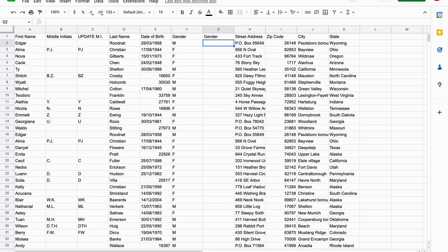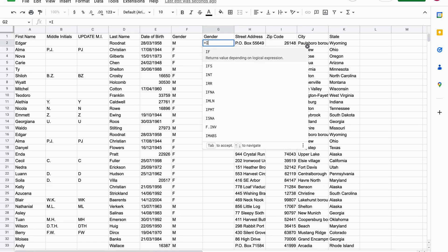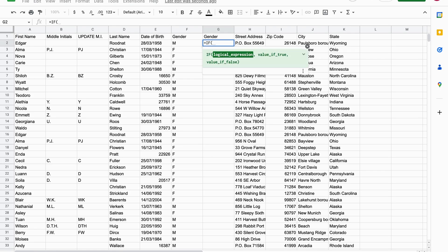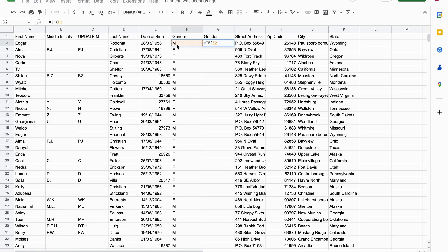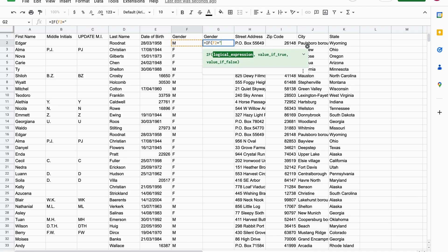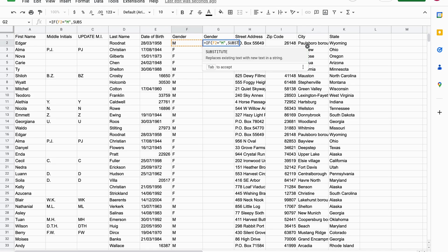Now we're going to use the substitute function to translate M to male and F to female. For this we also use it in conjunction with the if function. So the first thing we do is we write equal sign, then if, then we can open up the brackets. So if F2 equals M, then value of F2, now we use the substitute function.